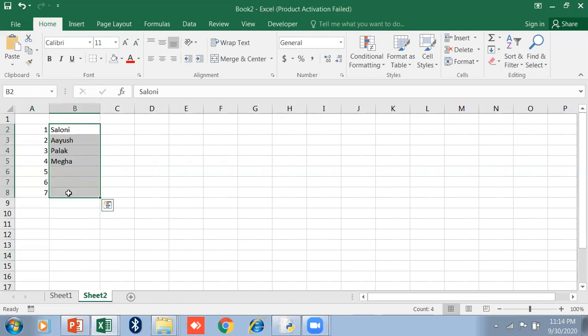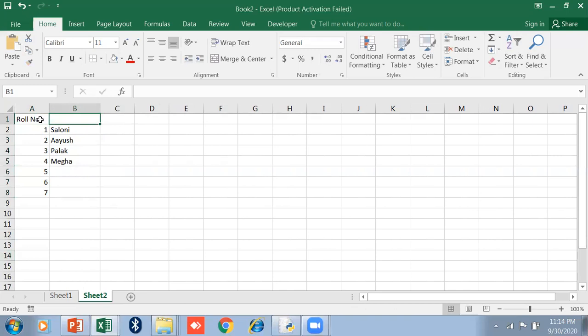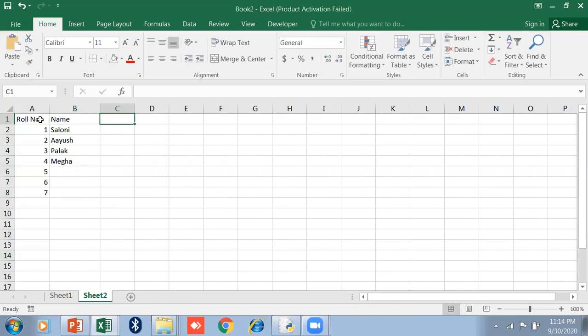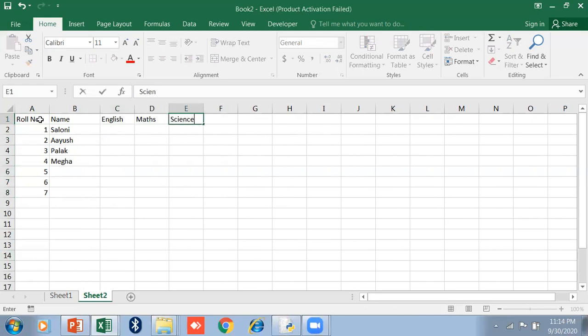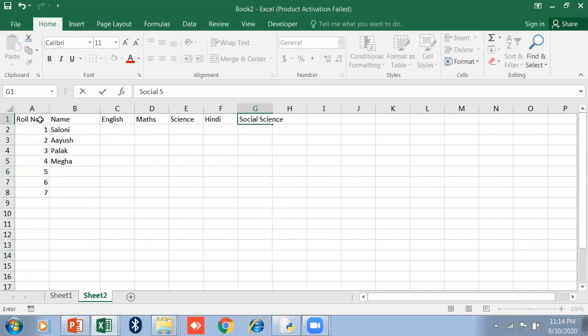Whenever you want to type formulas, suppose I just type here the headings - roll number, name, and subject names: English, Maths, Science, Hindi, and Social Science.